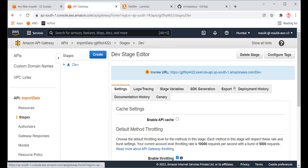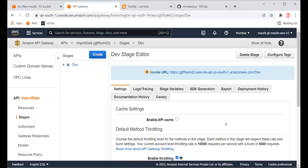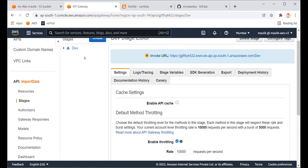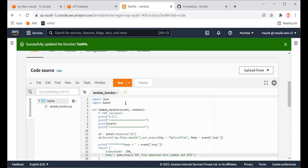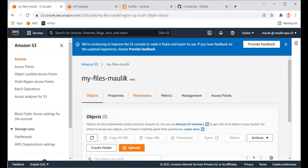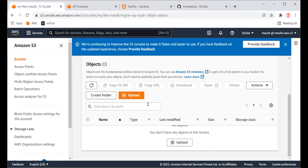I'm going to show you how we can import an XML file to API Gateway plus Lambda. First, let me show you how I'm going to set up this solution. We'll create the API Gateway, then we'll create the Lambda function, and at the end we'll create a bucket where I want to push and upload the XML file.